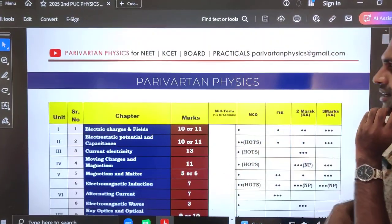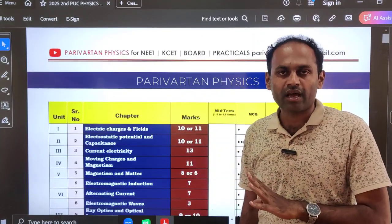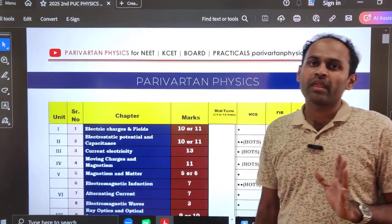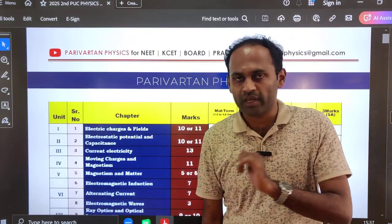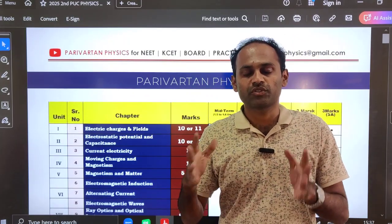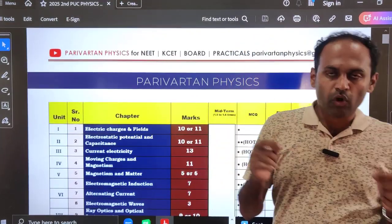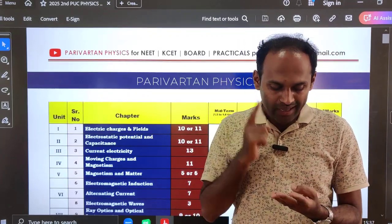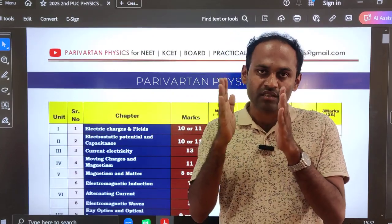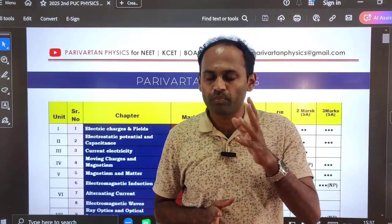Dear students, I have prepared a simplified blueprint to help you understand clearly. You can watch that video; you will get a clear idea about how the questions will appear and how the question paper will be designed. Also, all three model papers — MCQs, fill in the blanks, and 5 marks numericals — I have solved and uploaded already. The links to those videos are available in the description box and on the channel as well. Please watch them; it is very crucial at this time.